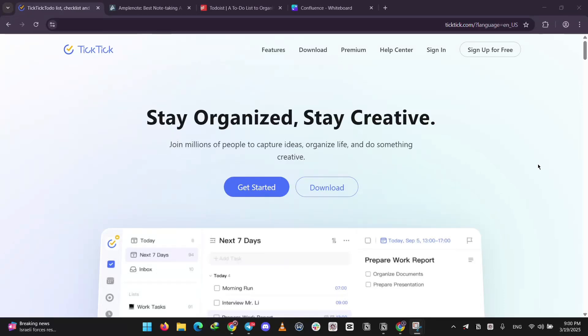Hey everyone, today we're comparing three popular productivity apps: TickTick, Amplenote, and Todoist. I'll explain what each one does, then break down which is best for what. Let's dive in.